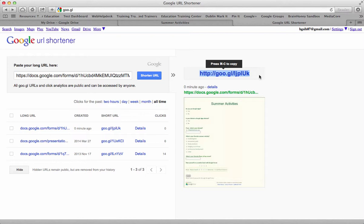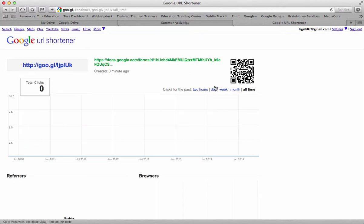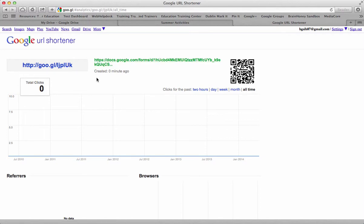The nice thing about that URL now is that I can look at the details of that and it will give me the shortened URL, it will give me the long URL, it will tell me how many times that URL has been used, so I'll get some data as far as how many times my site has been visited.